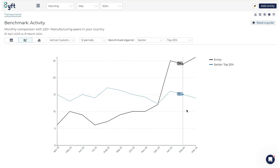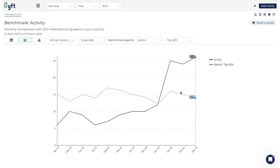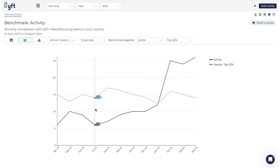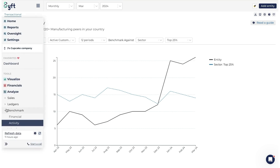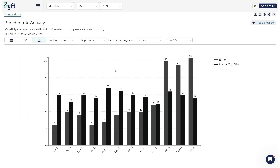For active customers, we had far fewer and then were able to increase to almost double the industry - that's definitely positive, but we need to continue that. The line and bar graph also give you a view of seasonality - the industry has a dip in July and we saw that too, which is acceptable as it's seasonal, but we should aim to be at the same level as the industry. The bar graph gives a different view with data tags showing exactly how much the entity or sector performed in each period.